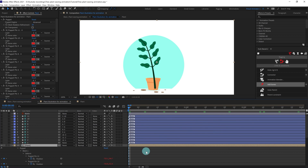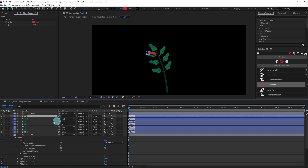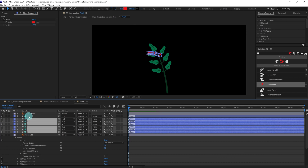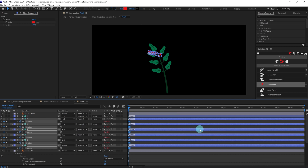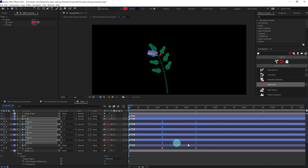Now we are going to select and copy the rotation keyframes with the loop expression from any of the existing layers using Ctrl+C. Select all these leaf bone layers — we can exclude the last bone layer — and press Ctrl+V to paste. After that offset it by about four frames again.